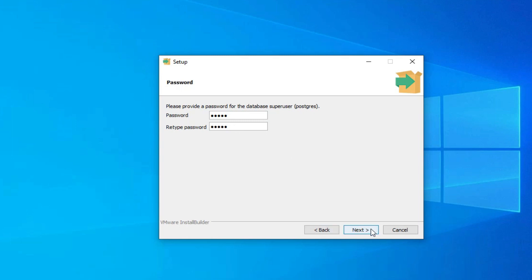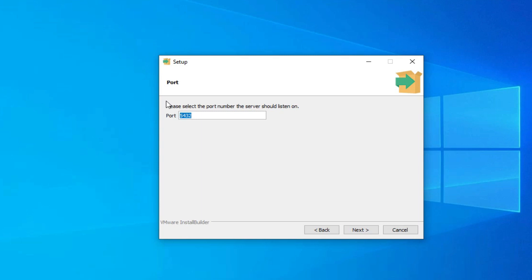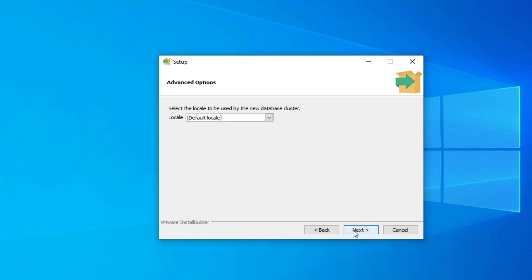Now it is asking for a superuser password. Whatever password you provide, you need to remember it because it's required for login. Provide the password and click Next. This is the port where your server will run — the default port is 5432. Click Next, then on the locale screen just keep it default and click Next.